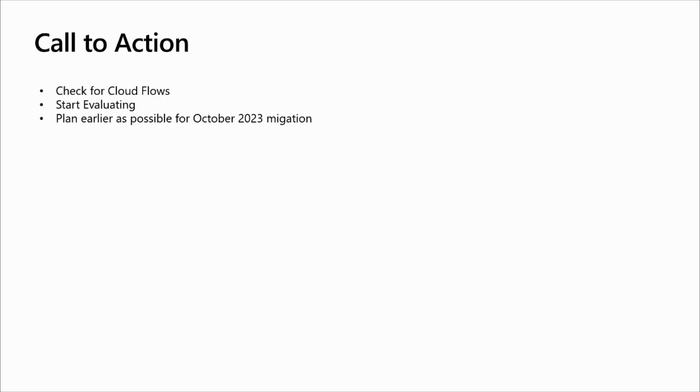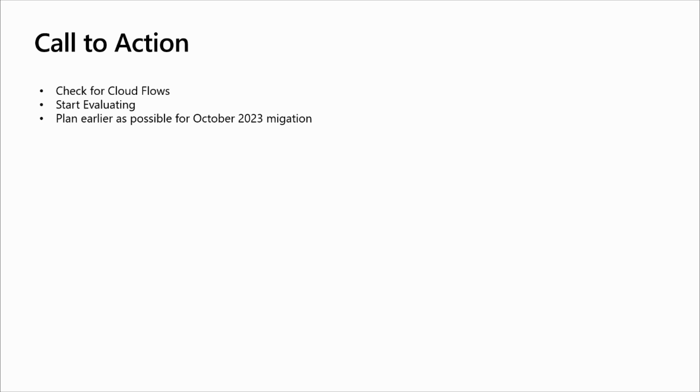Regarding call to action. Our recommendation is to check for cloud flows using the Dynamics 365 connector and start evaluating the cloud flows using the Microsoft Dataverse legacy connector. And based on that, start as soon as possible to plan for the transition and be ready in October 2023 to migrate to the new Microsoft Dataverse connector.